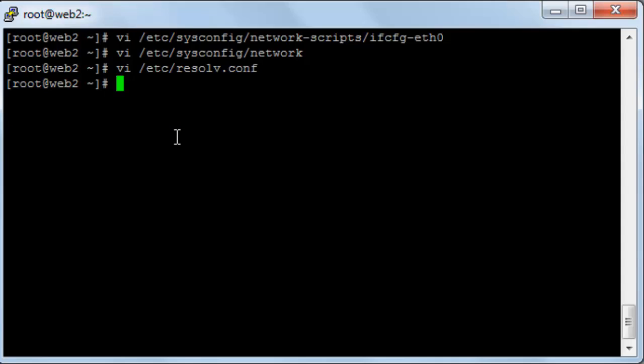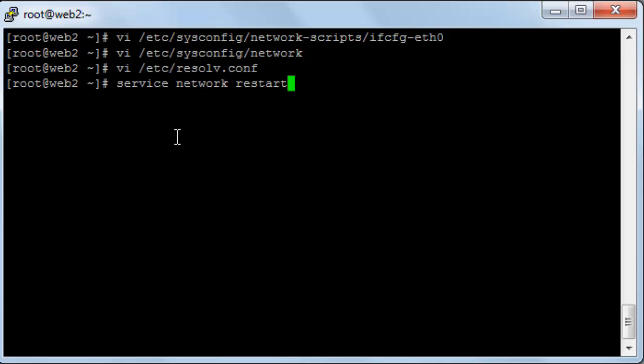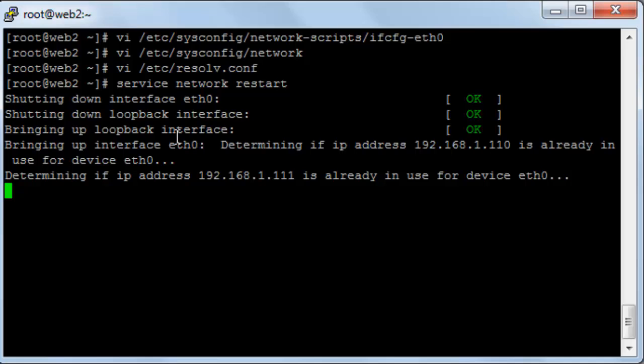Okay, now I'll restart the network service: service network restart and then enter. It's now restarting the service. Okay, now let's ping Google to see if the configuration is done successfully. I'll type ping google.com.